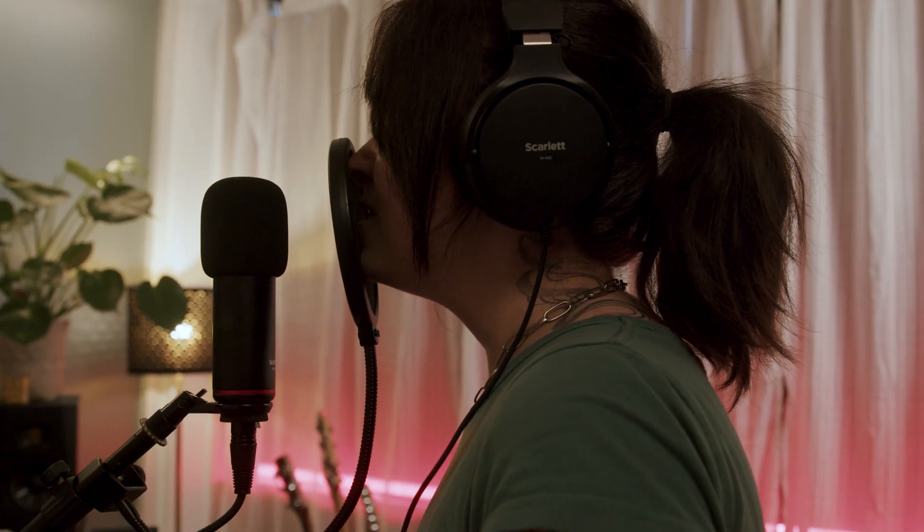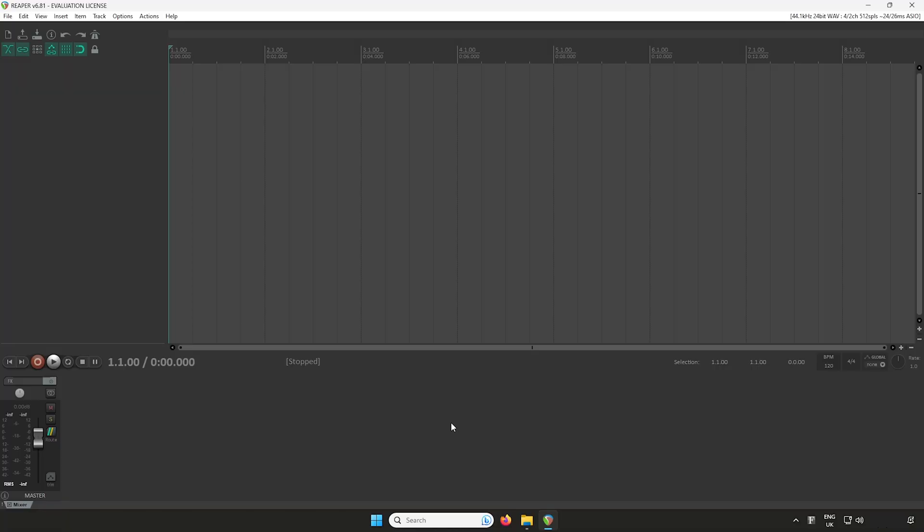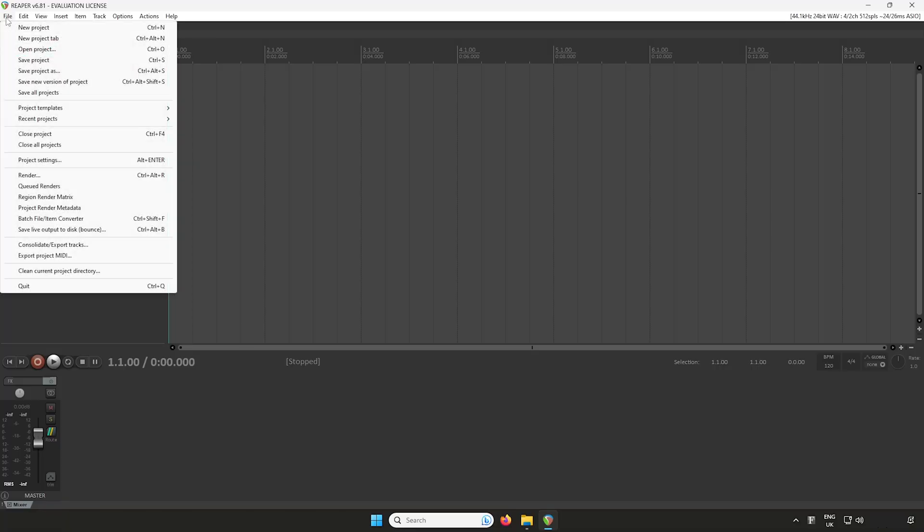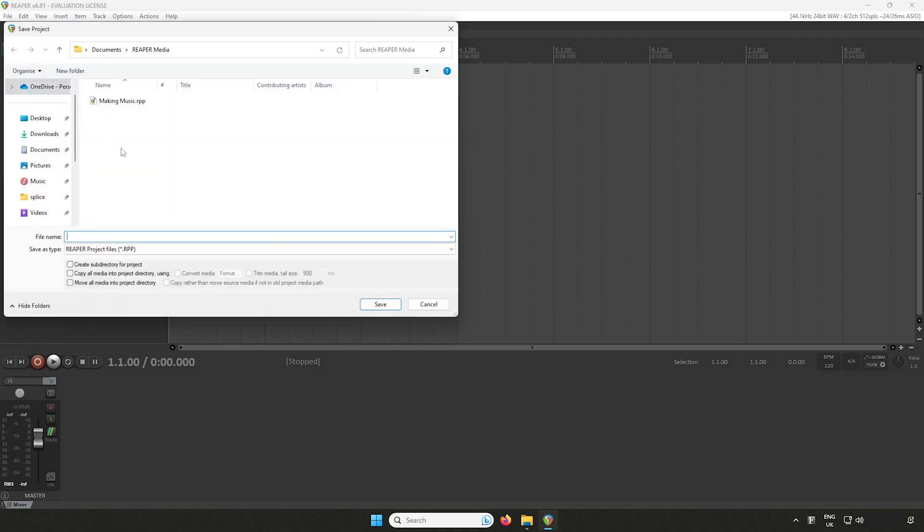Now you've set Scarlett as Reaper's audio device, let me show you how to record audio to a track. Start by saving the session. Go to File, Save Project, and name your session.